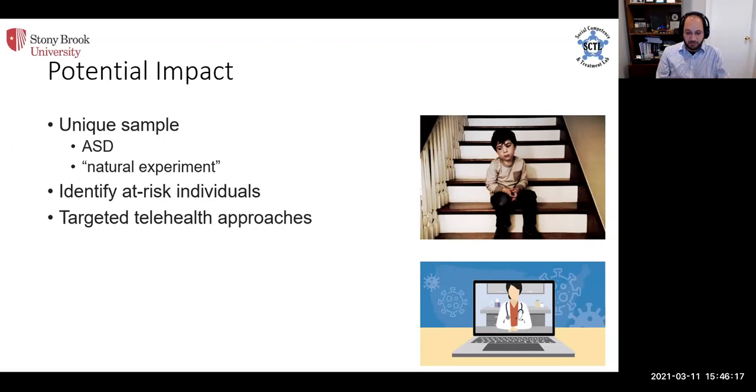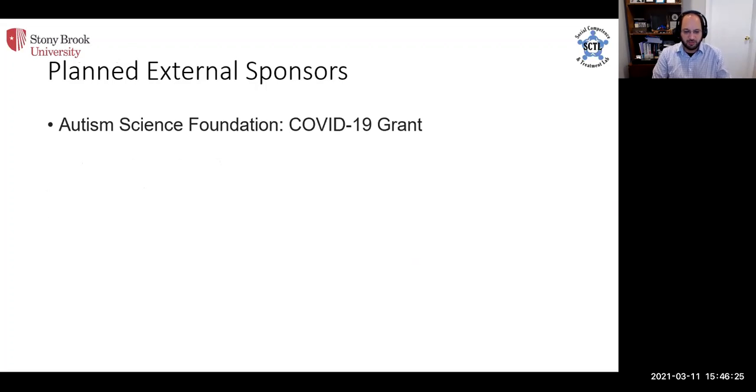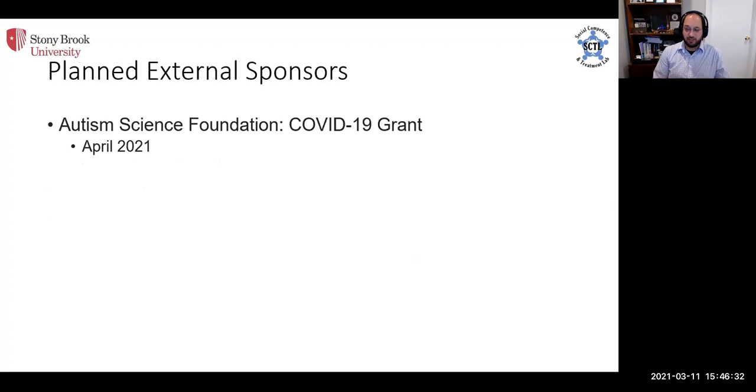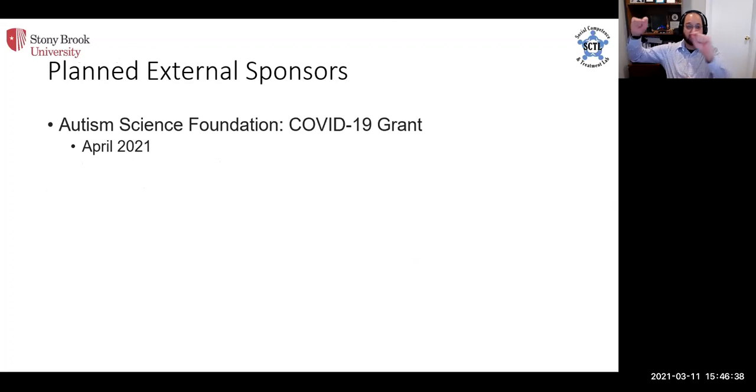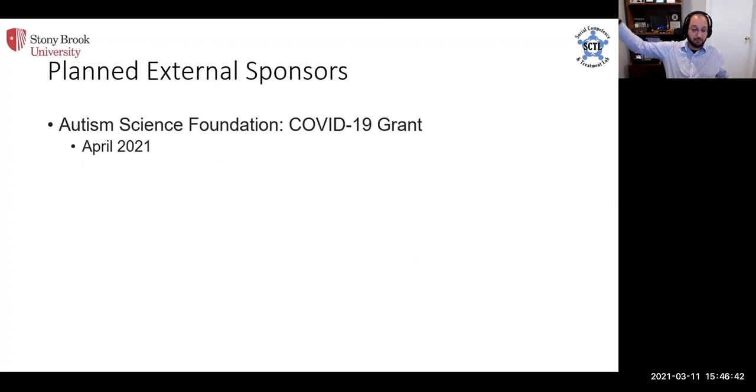We can use this to identify individuals at risk for some adverse outcomes as well as develop targeted telehealth approaches. As a quick note, we are throwing these data towards additional funding. The Autism Science Foundation has specific COVID-19 grants, there's one due next month which we are currently working on, which would allow us to extend the follow-up and expand data collection on this sample to keep looking at them as we move into this next year.